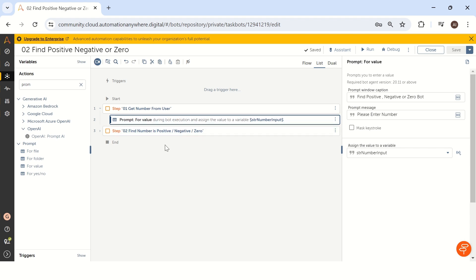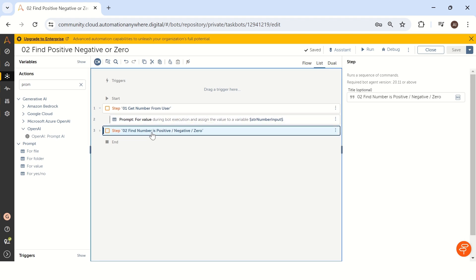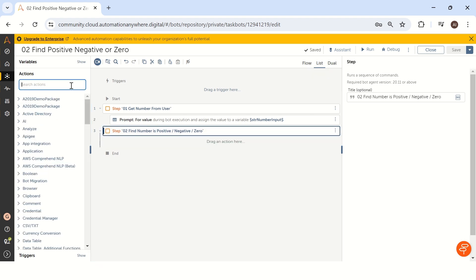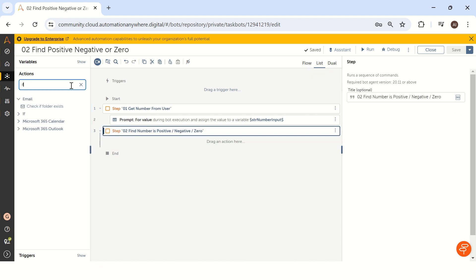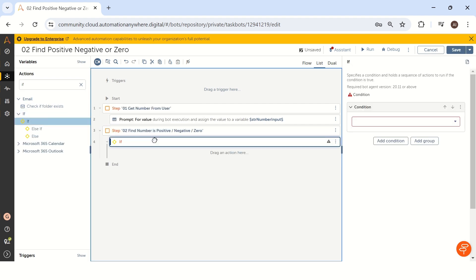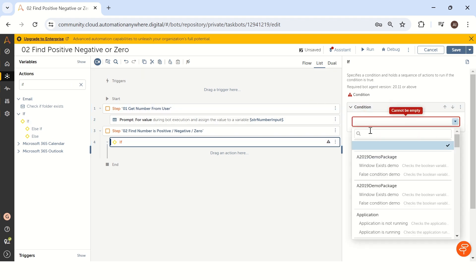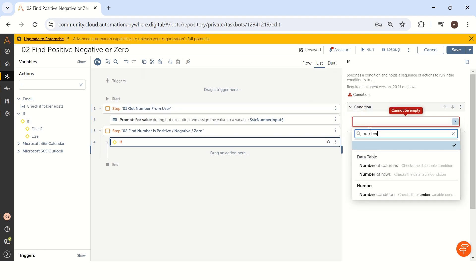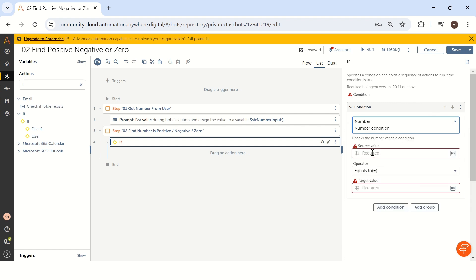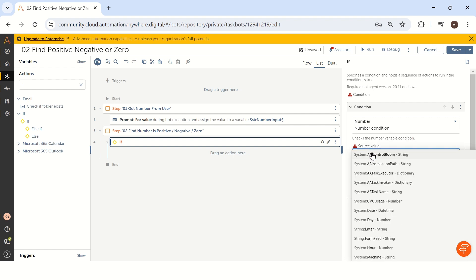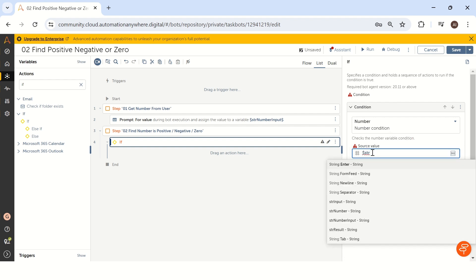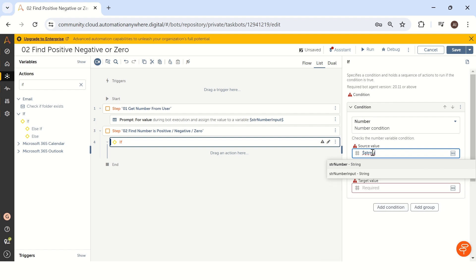So our first step is completed. Next step is find the number is positive or negative or zero. To do that, we have to take a condition package that is if, take an if condition and as we are dealing with a number condition, type in the search number and select number condition and in the source value, what is exactly the value you want to compare? The value is str number input.